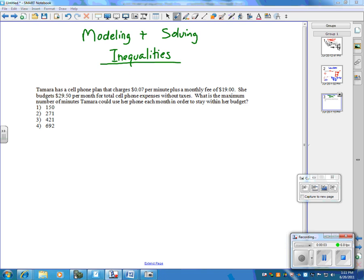Today we're going to be looking at modeling and solving inequalities. A lot of questions you have to make equations for, or inequalities.